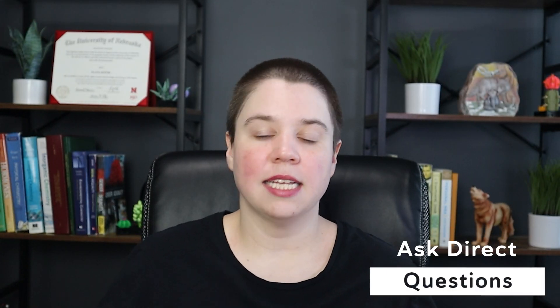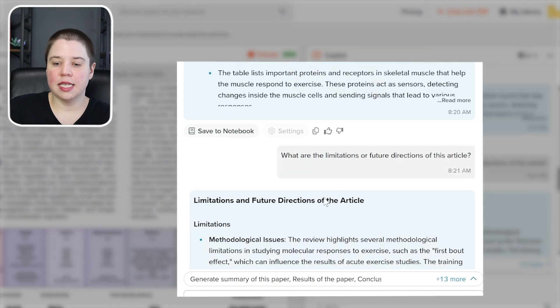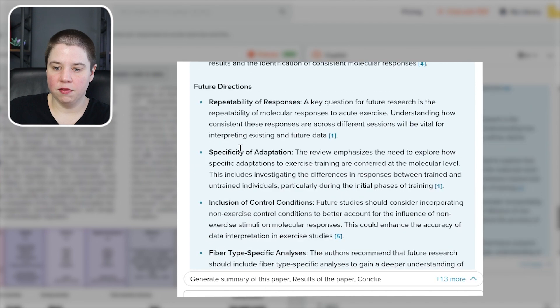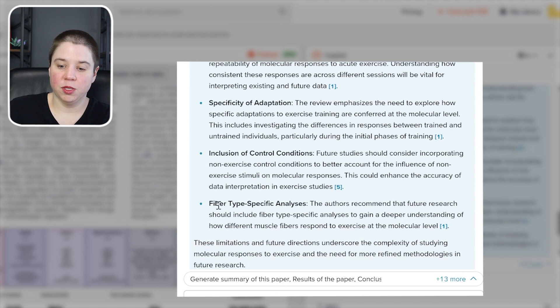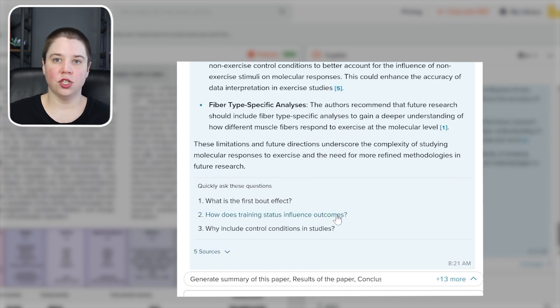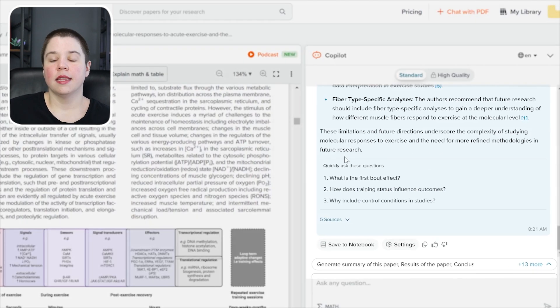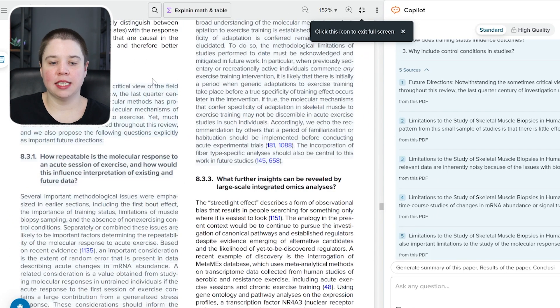The final thing you can do is ask direct questions about the PDF. I like to ask about limitations or future directions of the work. The response covers limitations and future directions including methodological issues, temporal resolution, noise in data, repeatability of responses, specificity of adaptations, inclusion of control conditions, and fiber type specific analysis. It also shares the specific sources and you can click 'locate in PDF' to jump directly to that section in the document.